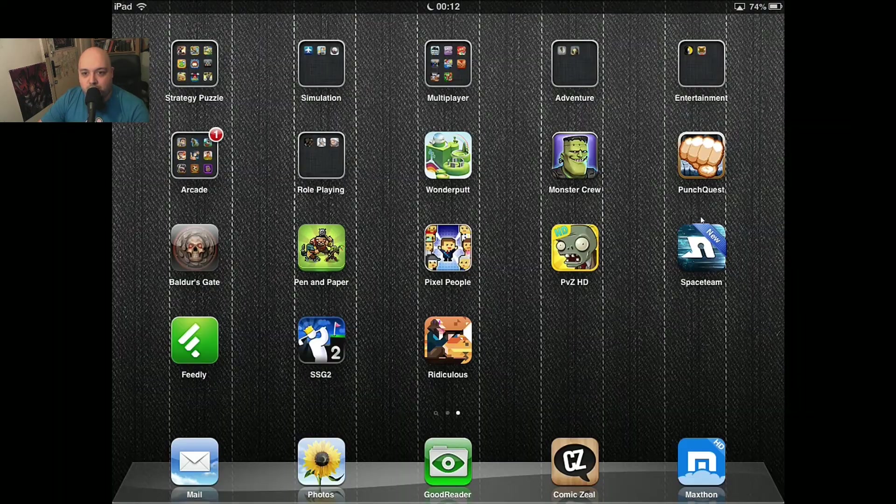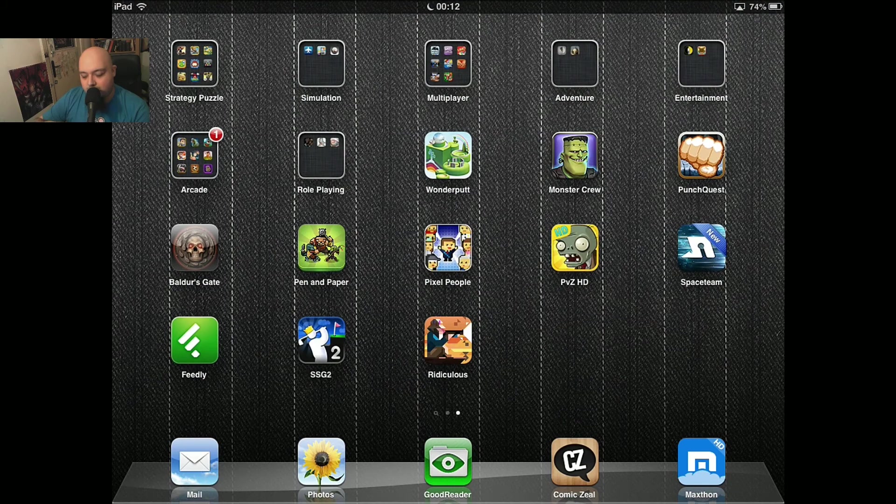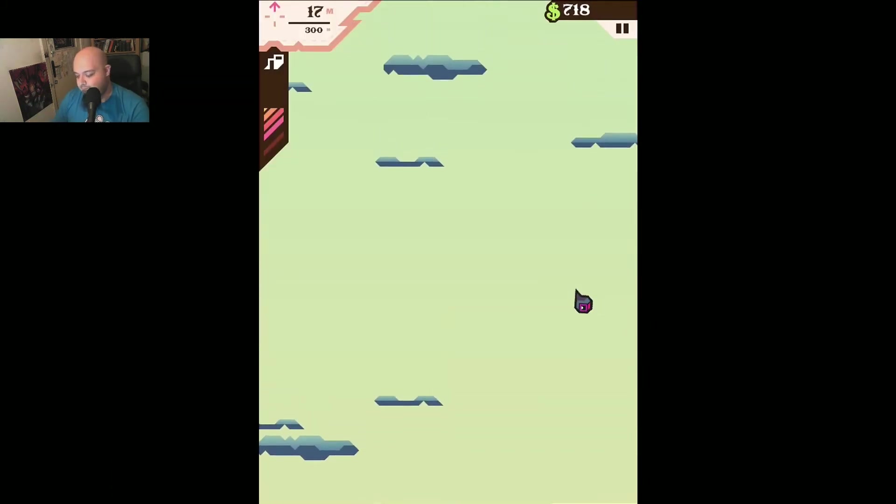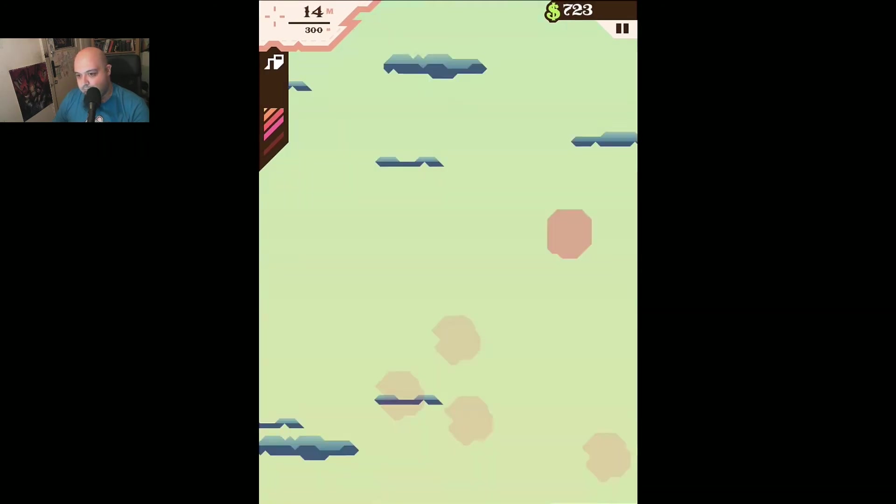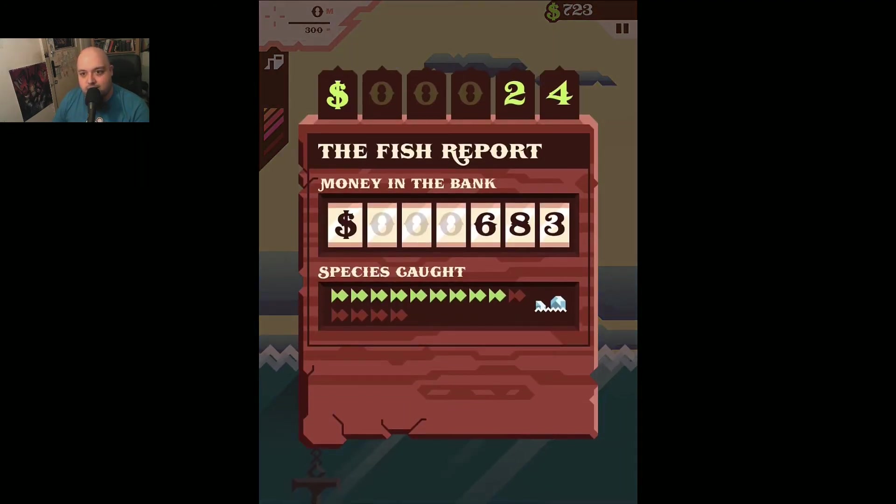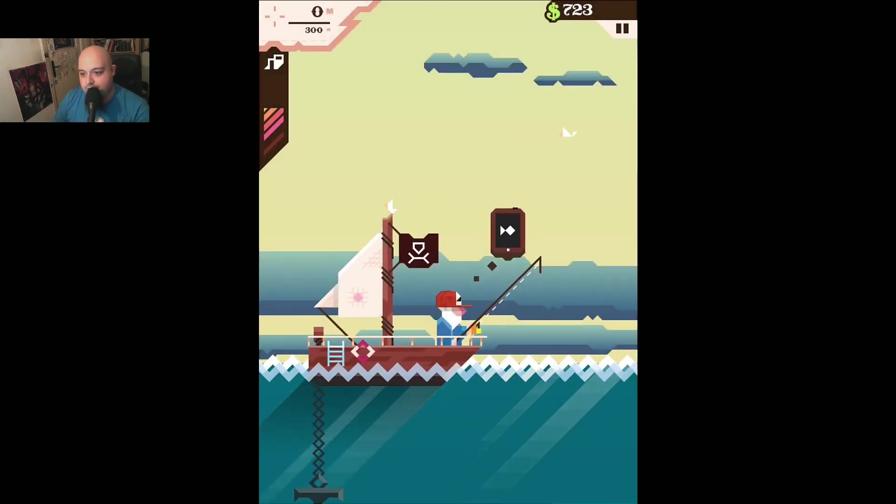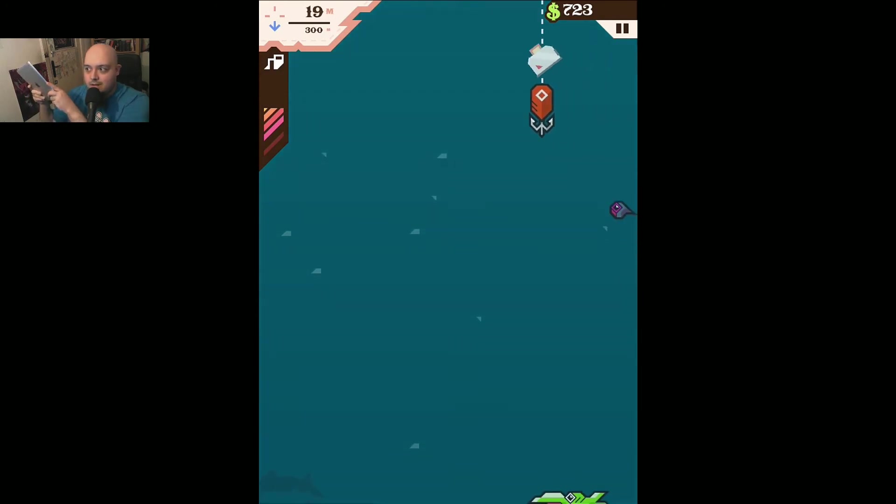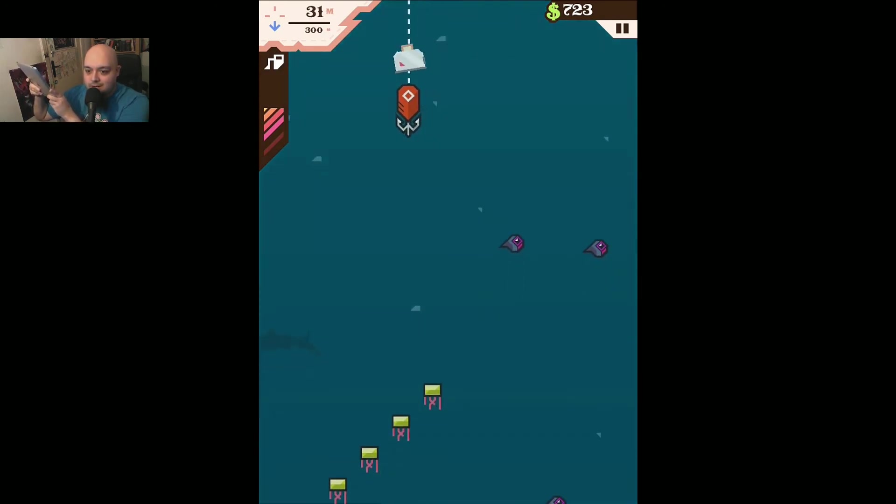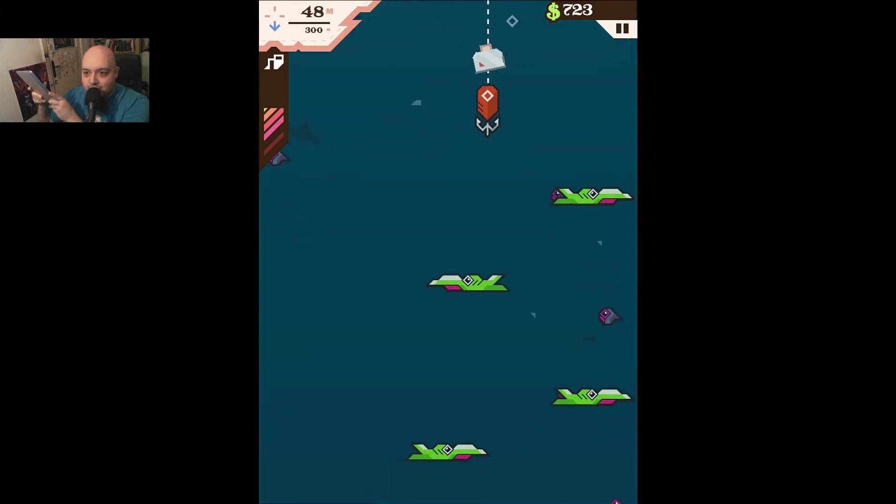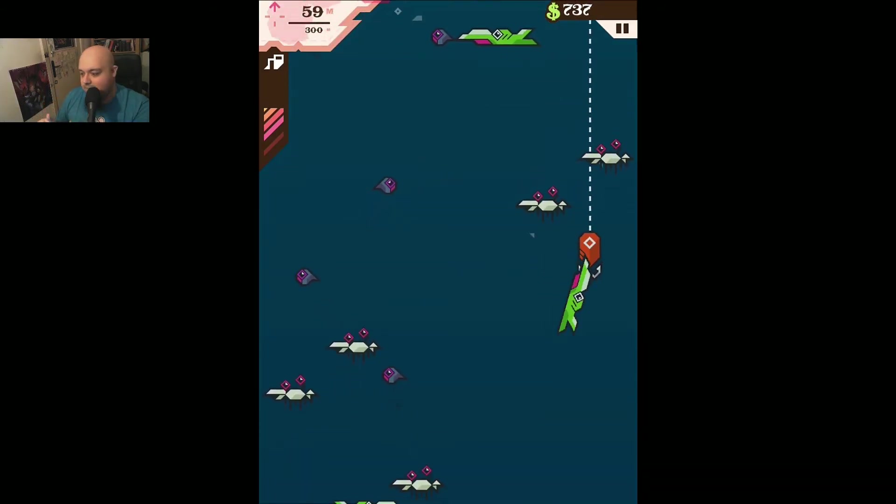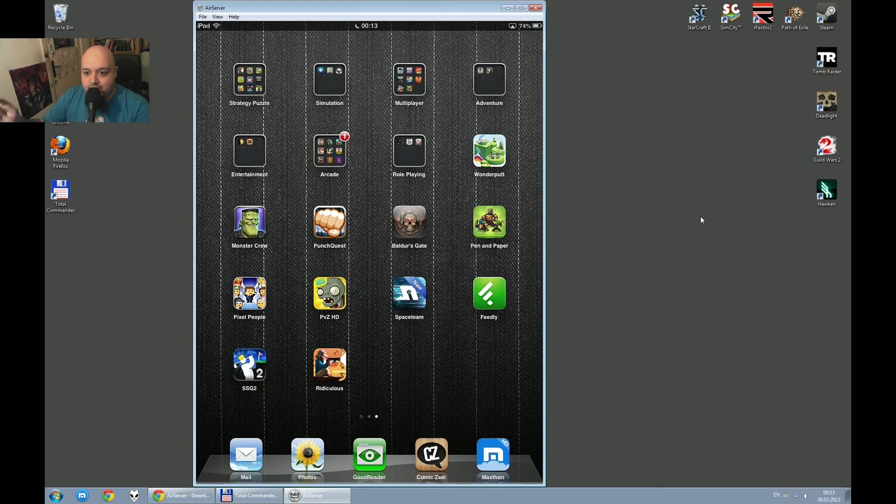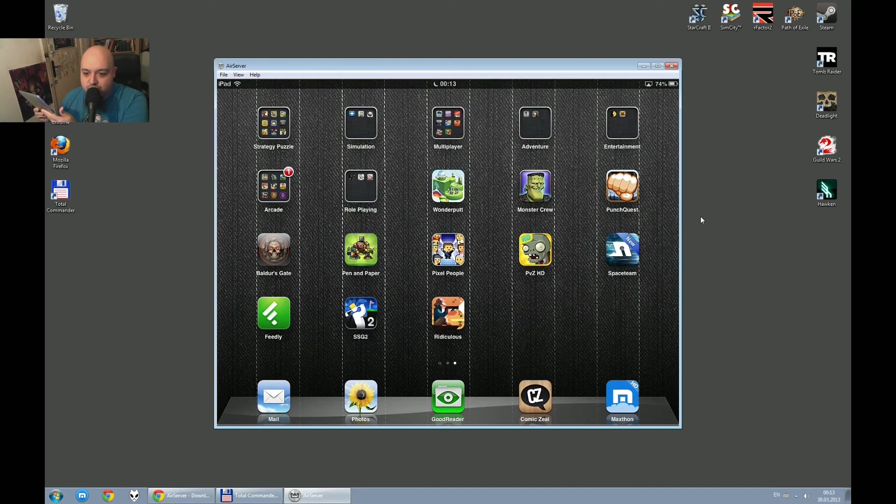also if I press alt enter the whole thing will go full screen and if I enter a game and this is a pretty nice game, as you can see, fish and this is how easy it is it's really really that easy and it even detects when your iPad is vertical or horizontal